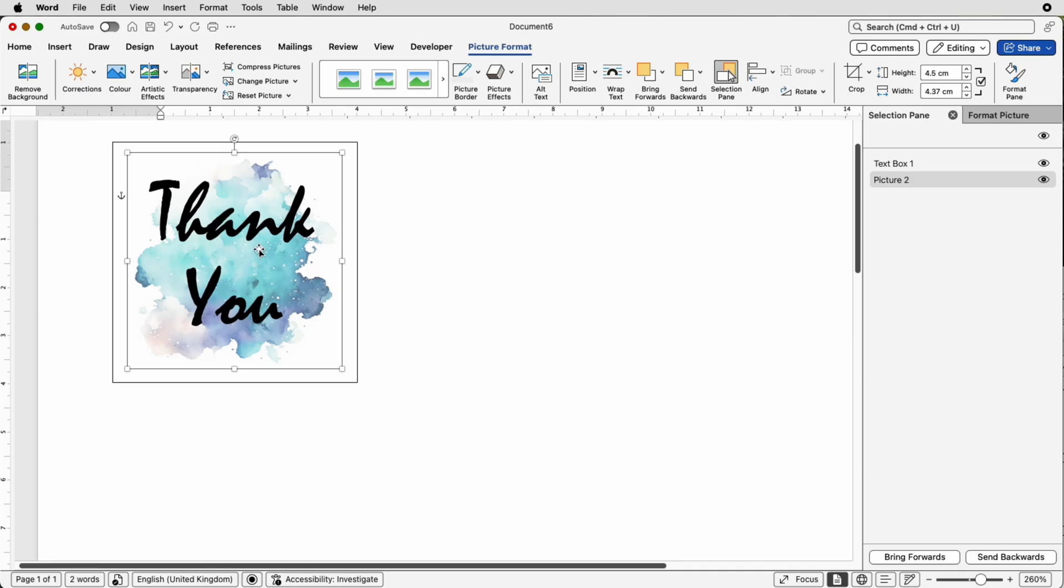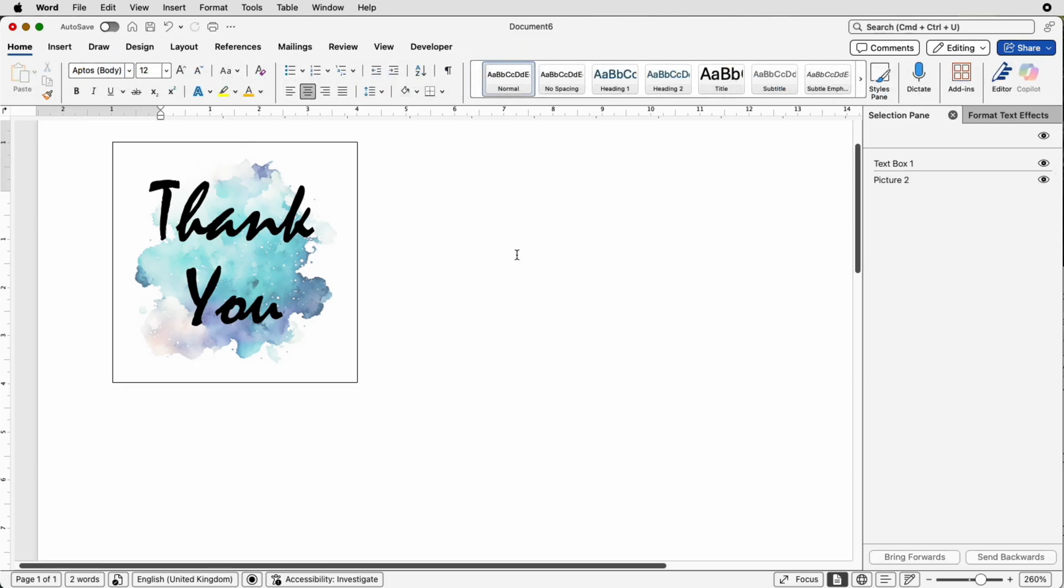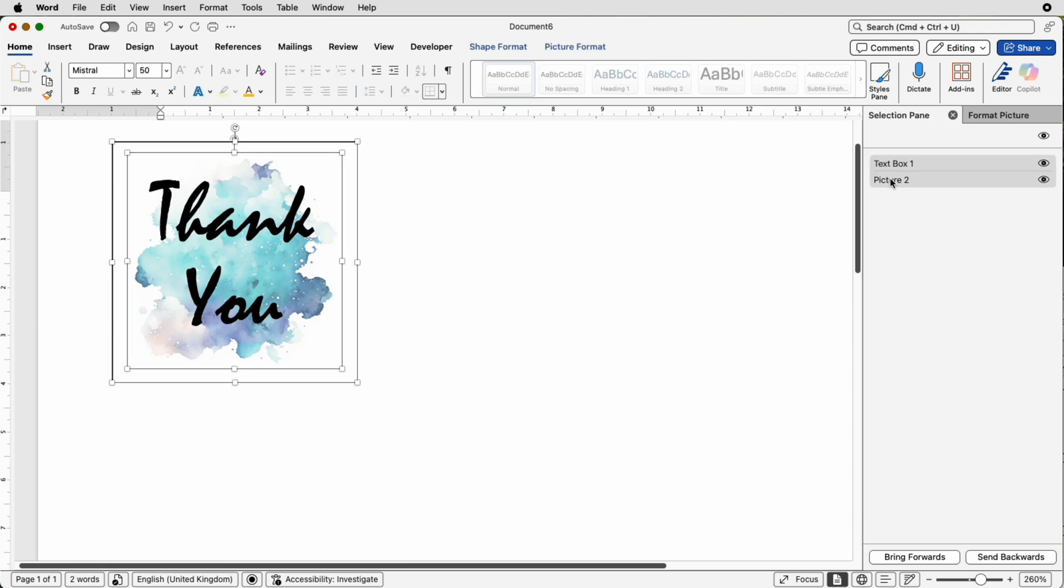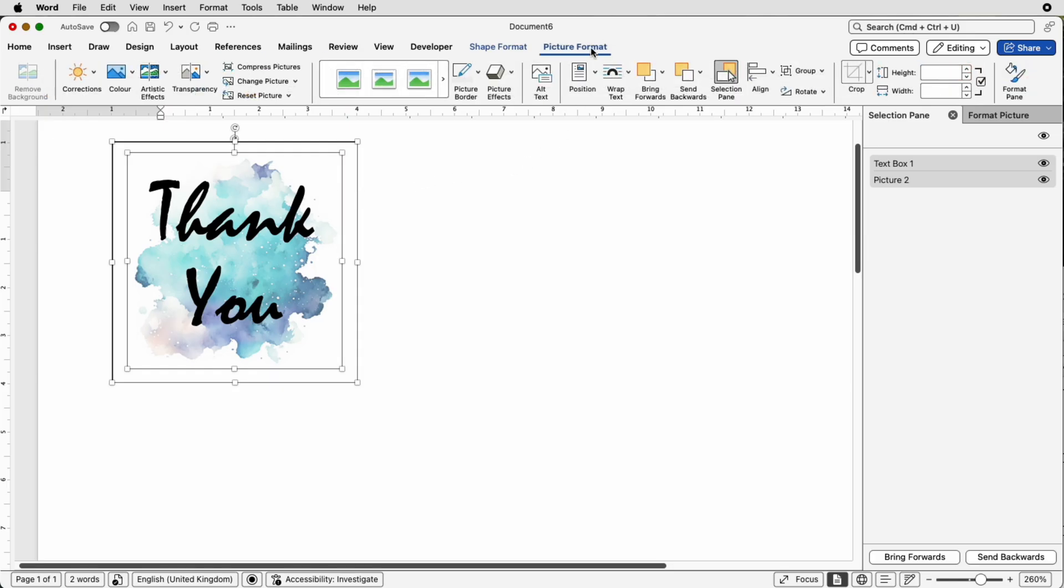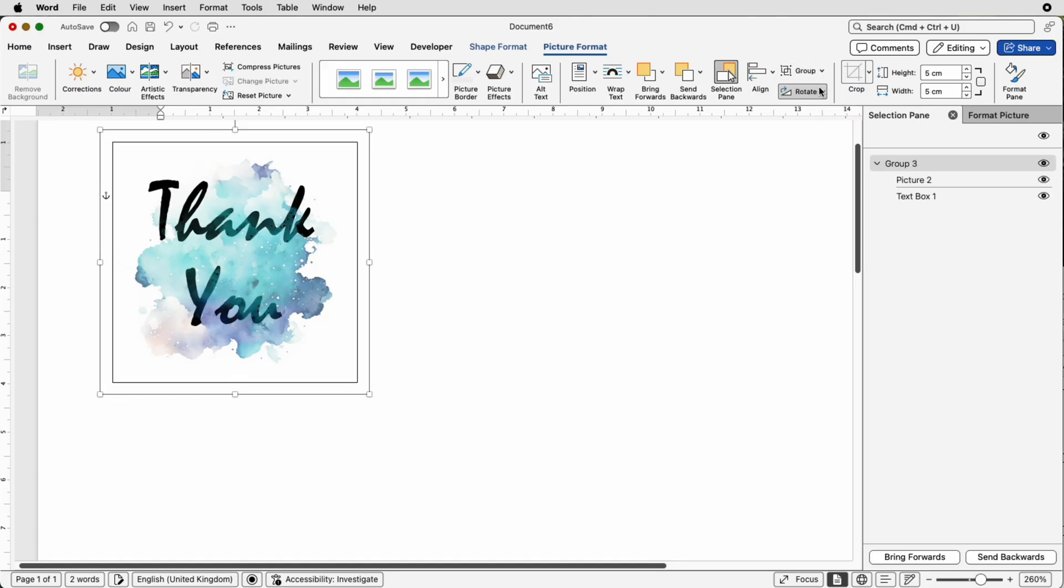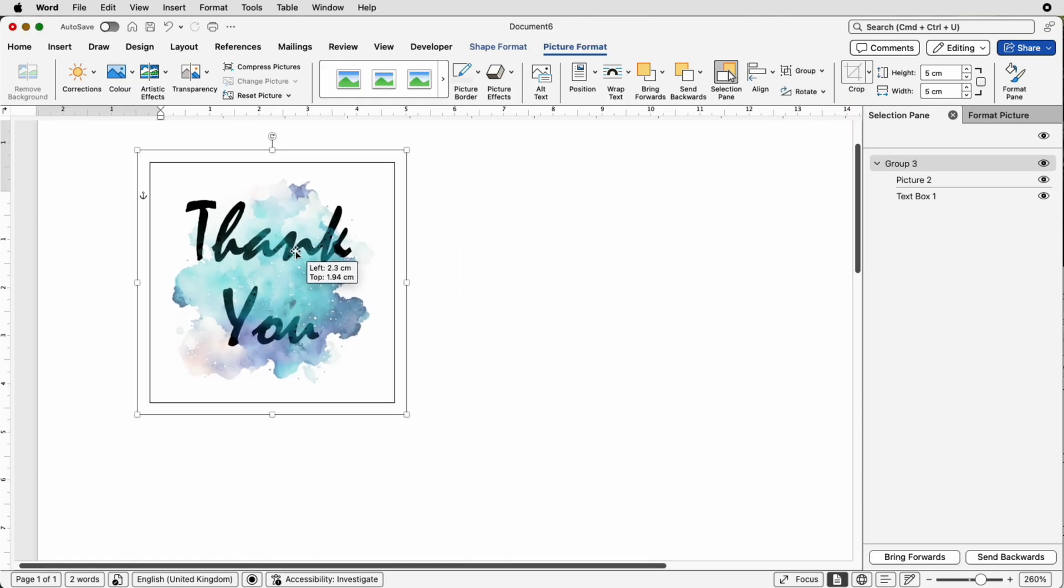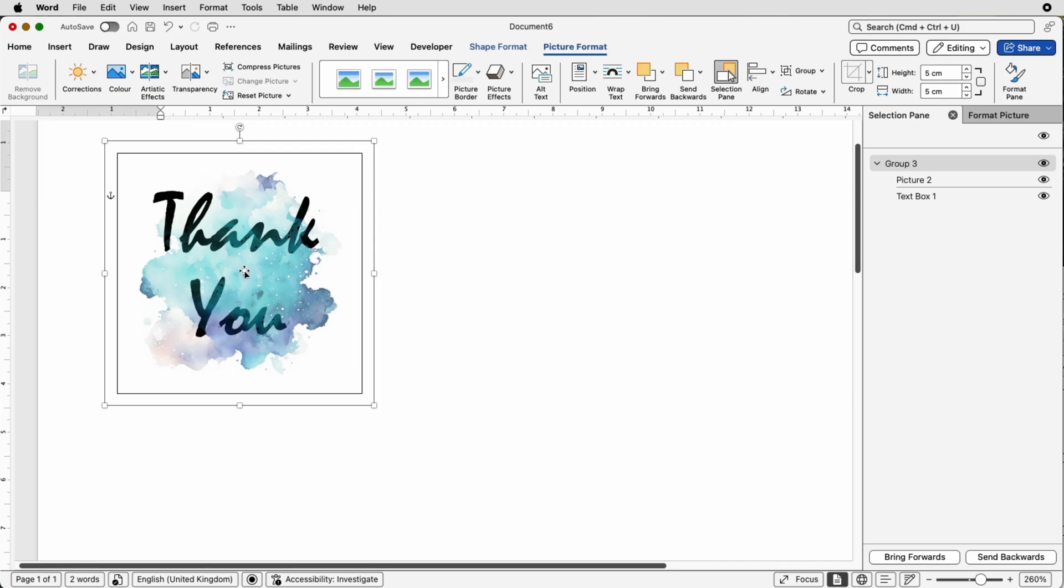So in order to line everything up now once you've made your sticker we need to make these two a complete group. So once again we'll go over to the Selection Pane and we can select the top one, hold down your command or control key and select the bottom one, you can see now they are both selected. Once you've done that go to Picture Format, go to Group and select Group.